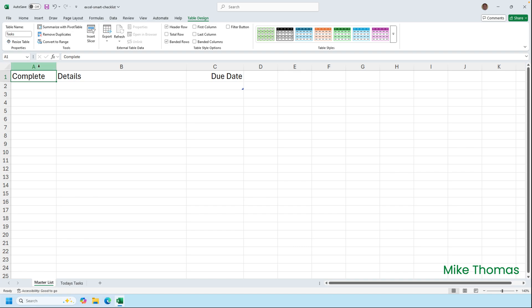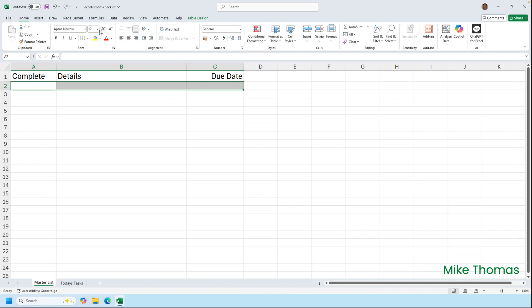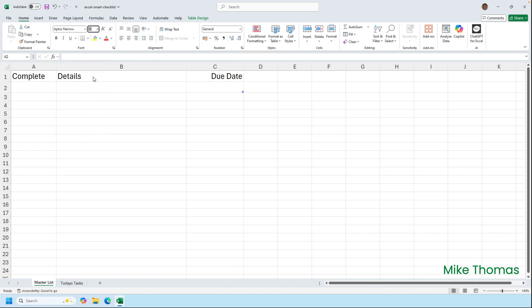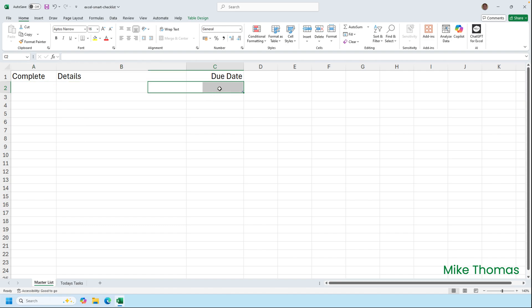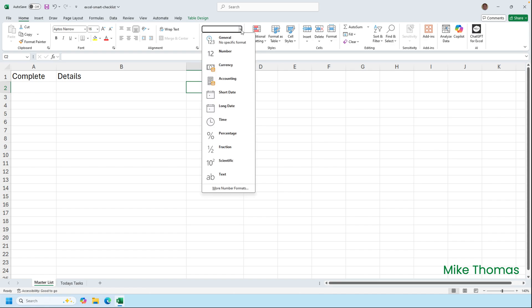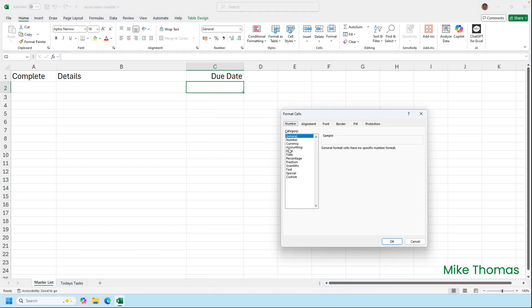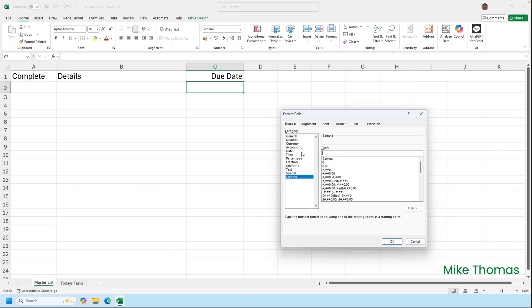I'll also set row 2 A to C to be 16 points in size, and I'll go to C2 and I'm going to set a date format. So I'll click the drop down in the number section on the ribbon, go to More Number Formats, go to Custom, and I'm going to use dd-mm-yyyy and click OK.